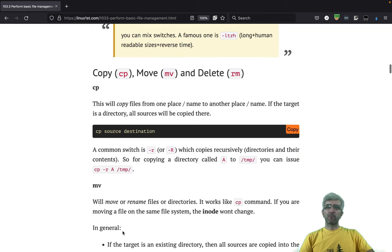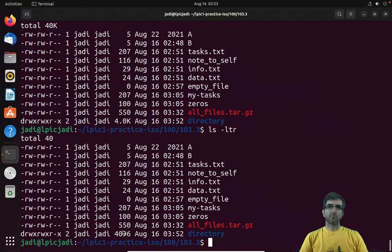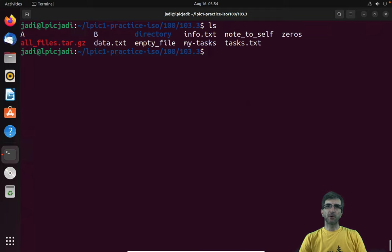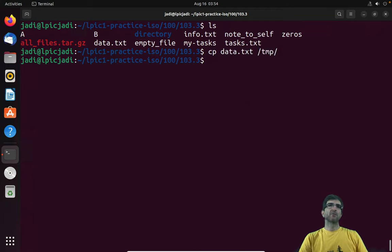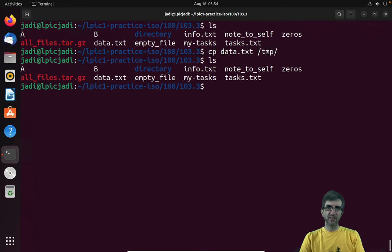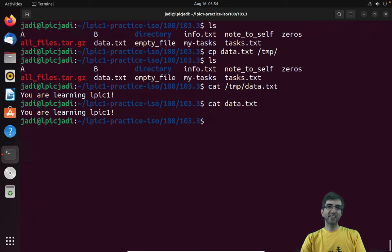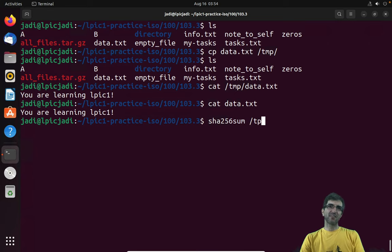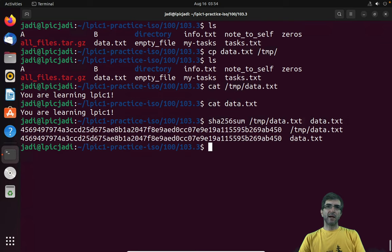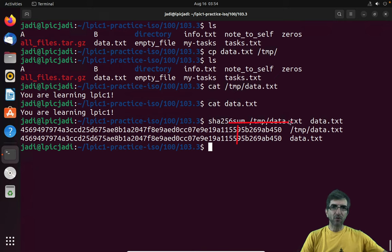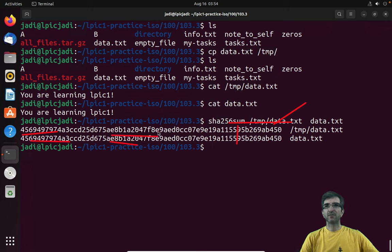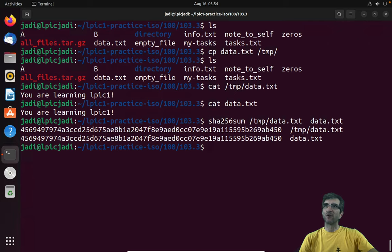Next we have copy. You can say 'cp data.txt /tmp' - now you have a copy in /tmp and data.txt is still here. As a professional, if you want to check if two files are exactly the same, you can do a hash check. For example, run 'cksum /tmp/data' and 'cksum data' - if the hashes match, the files are exactly the same. This is how professionals verify if files are identical.